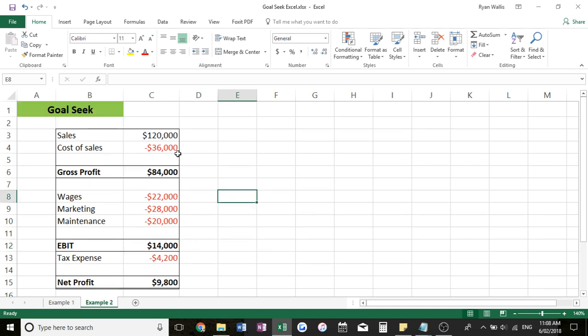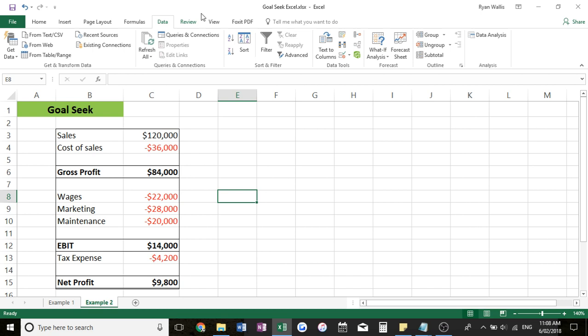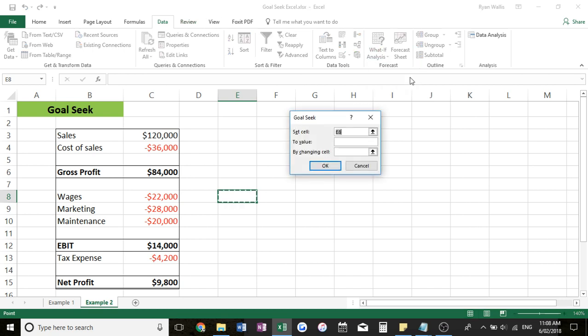So let's say this is our profit and loss. We want a net profit of $15,000 and we want to know how much we have to get in sales to earn this $15,000 profit. So again, data, what if analysis, goal seek. We want to set cell, so we want to set our net profit to value $15,000 by changing sales, which is C3.